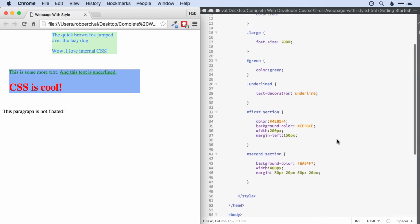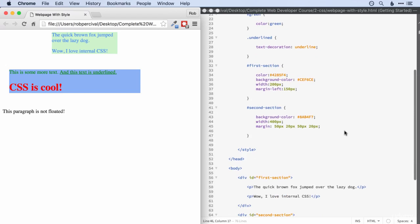And then we moved on to look at specific CSS properties, starting with colors and then looking at floating, positioning and margins. So that really is a huge amount and well done for making it this far and staying with me.